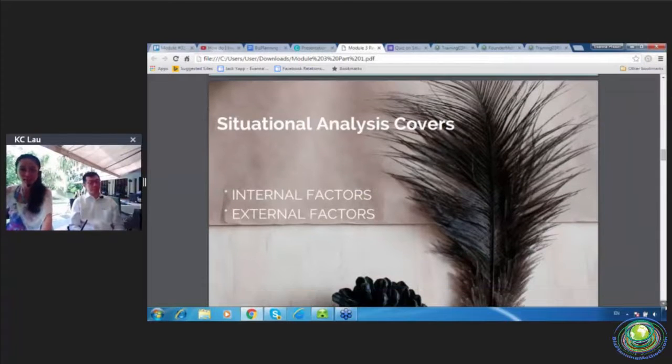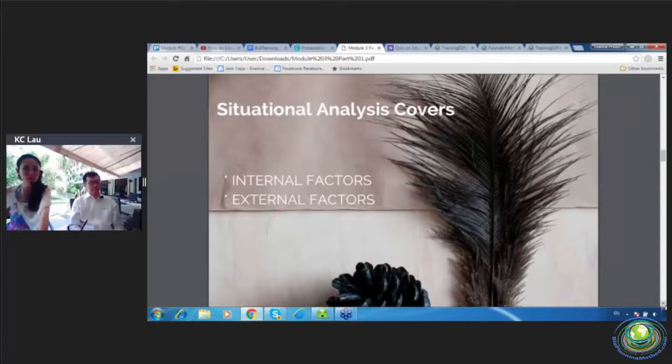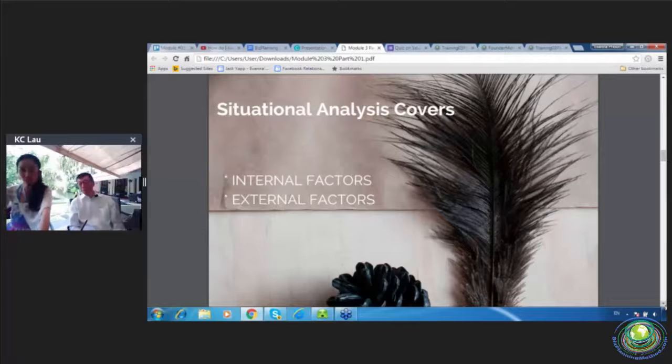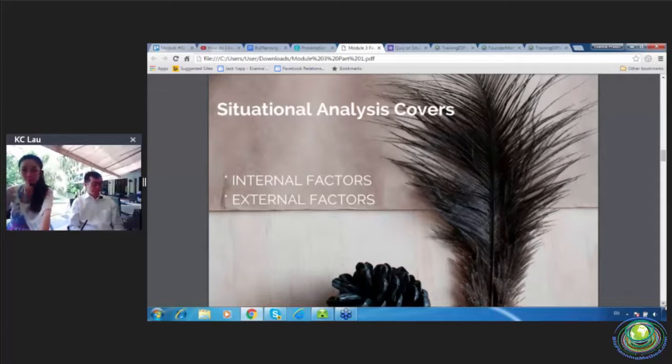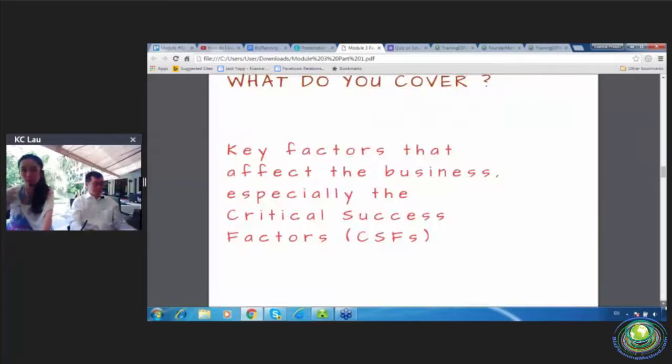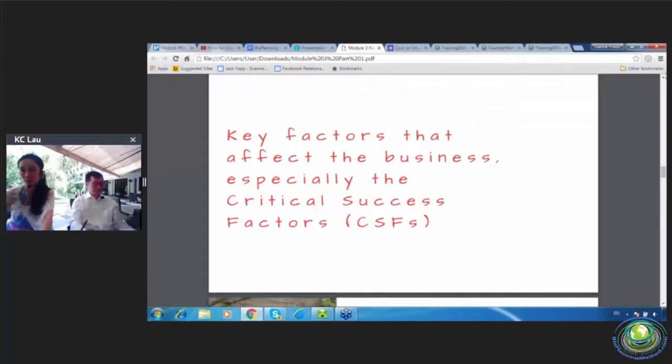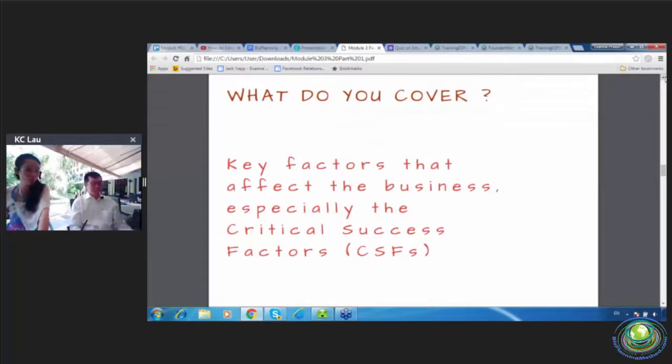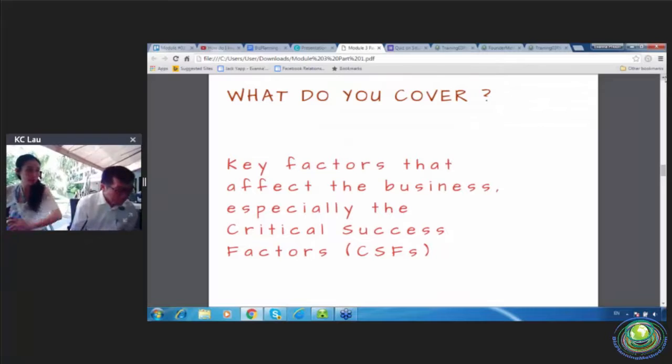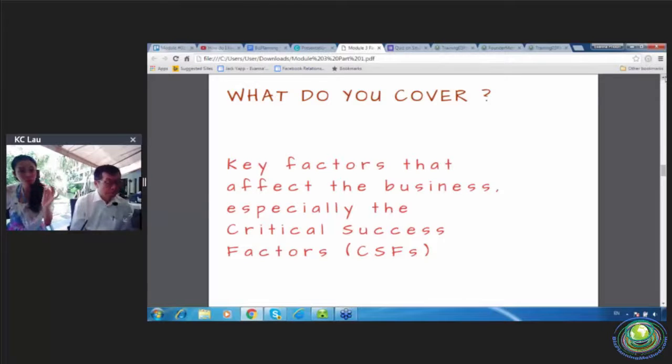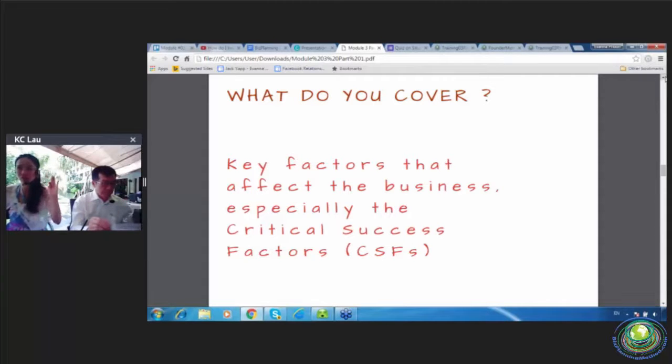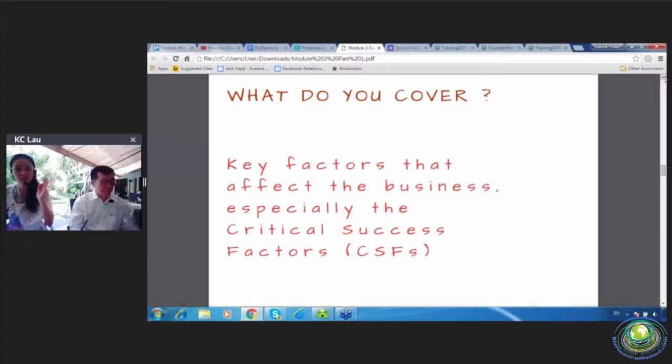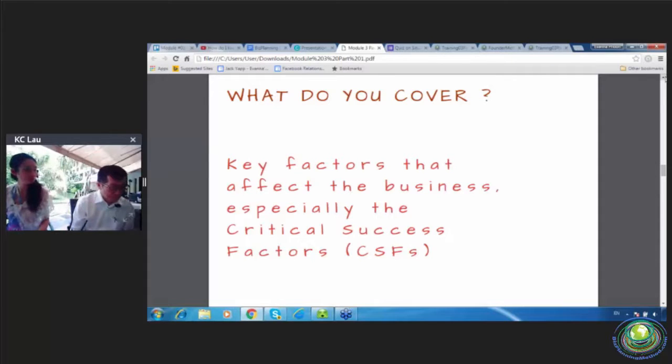Situational analysis, it covers two. One is internal factor, and another one is external factor. So what do you cover in situational analysis? There are many, right? Many factors. But you focus especially on the critical success factor, which is CSFs.